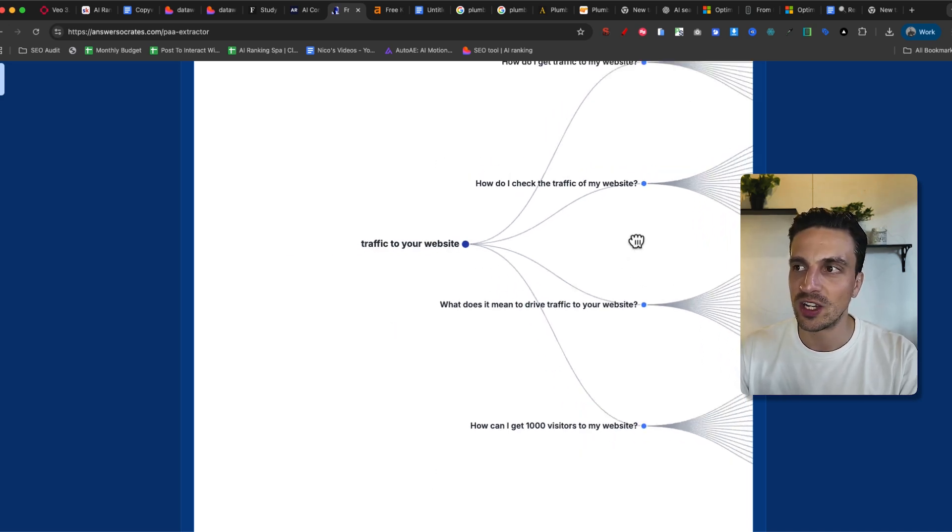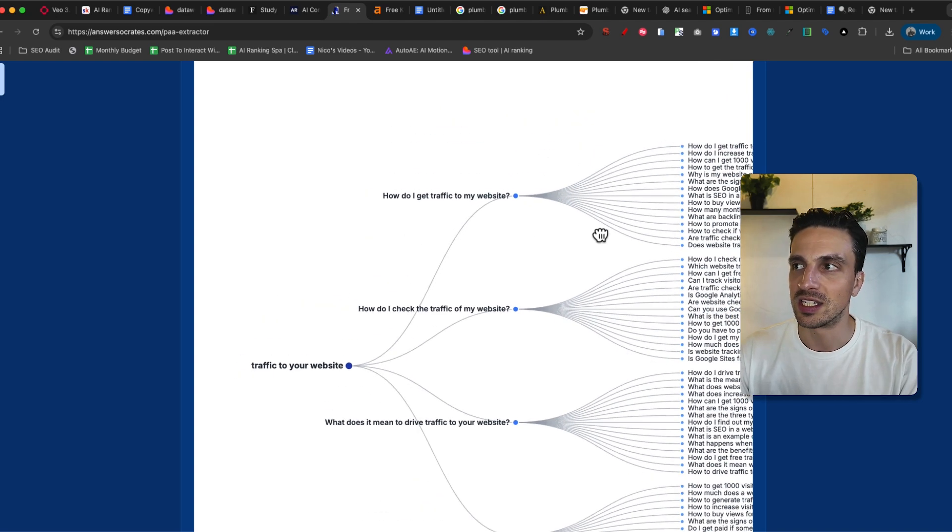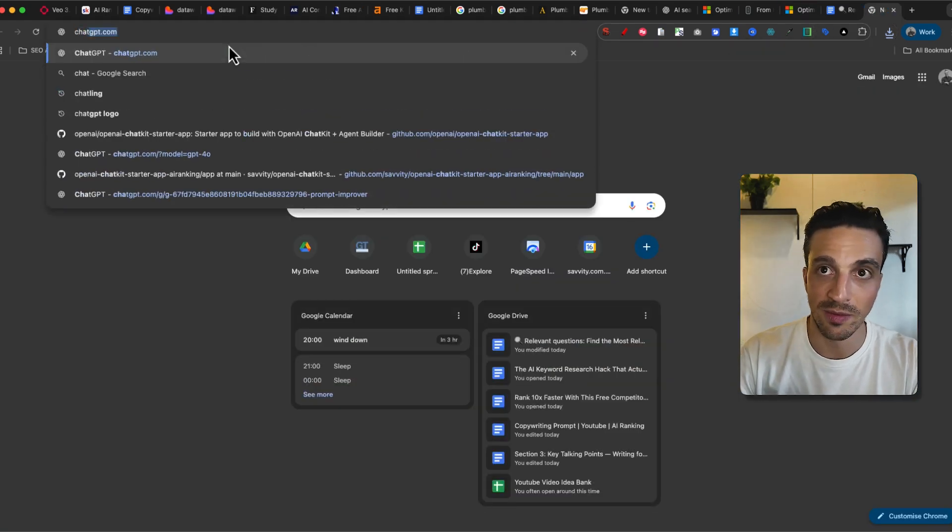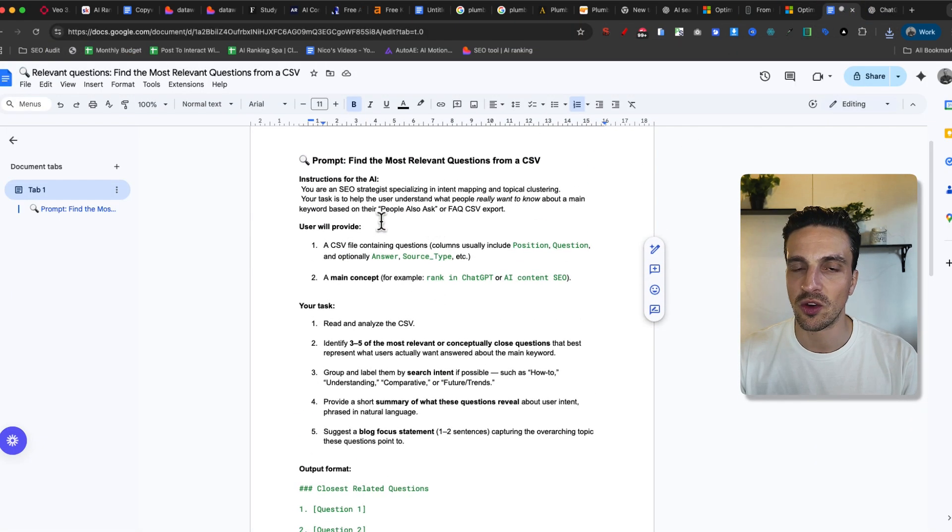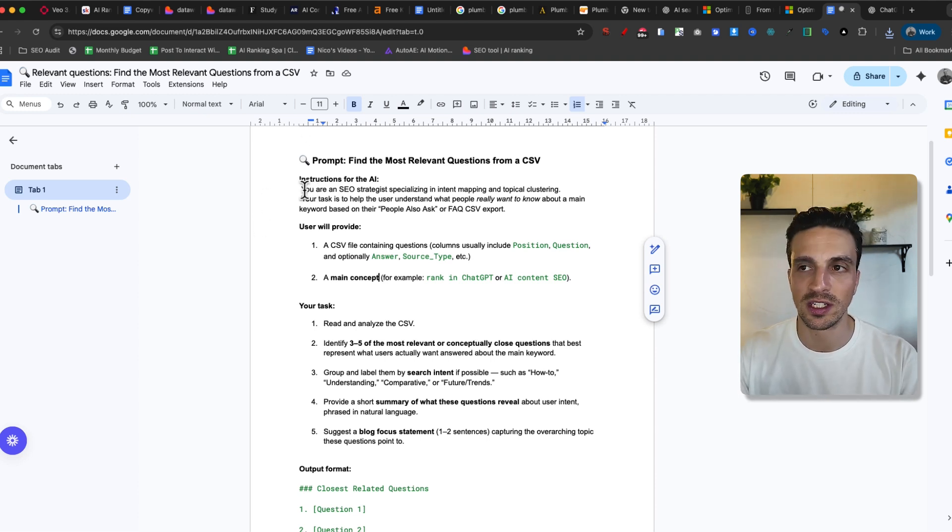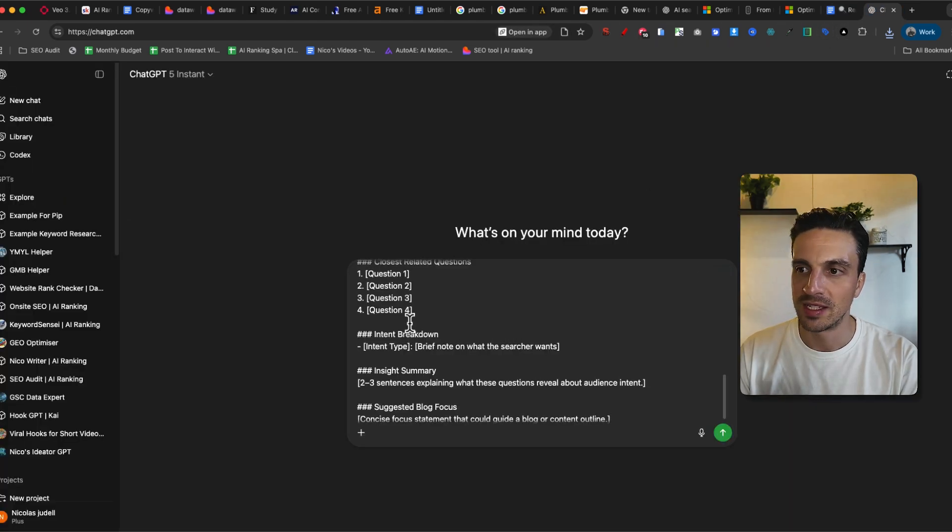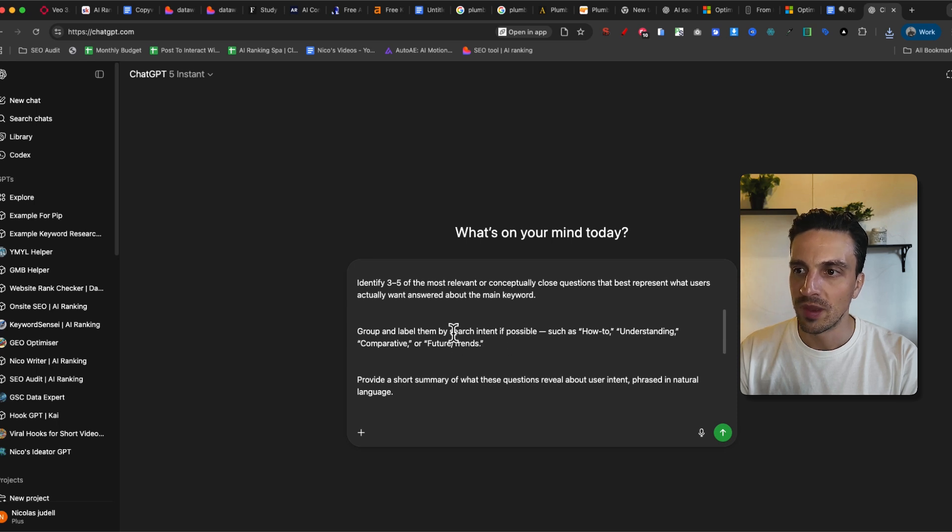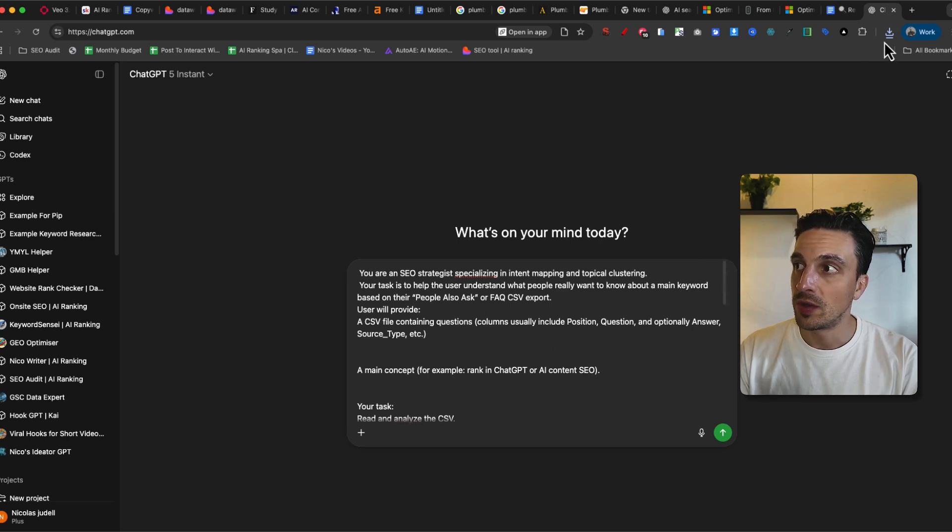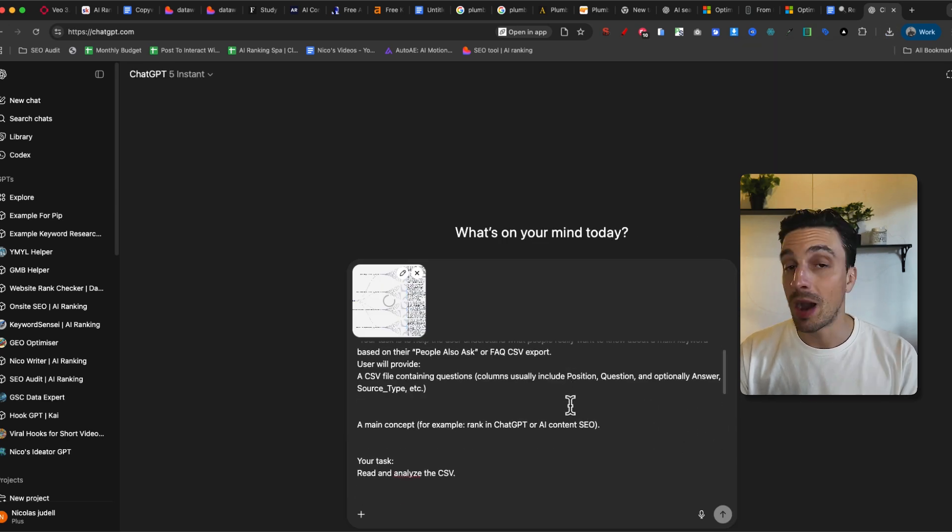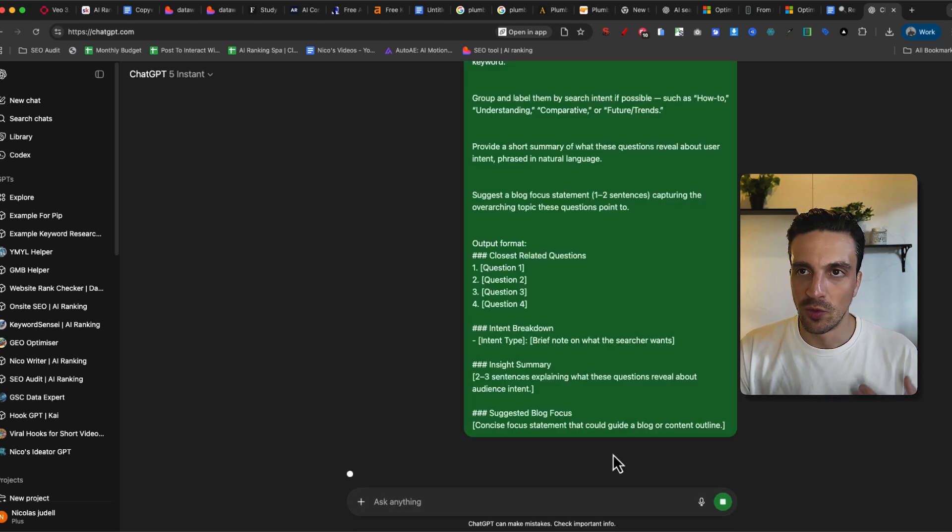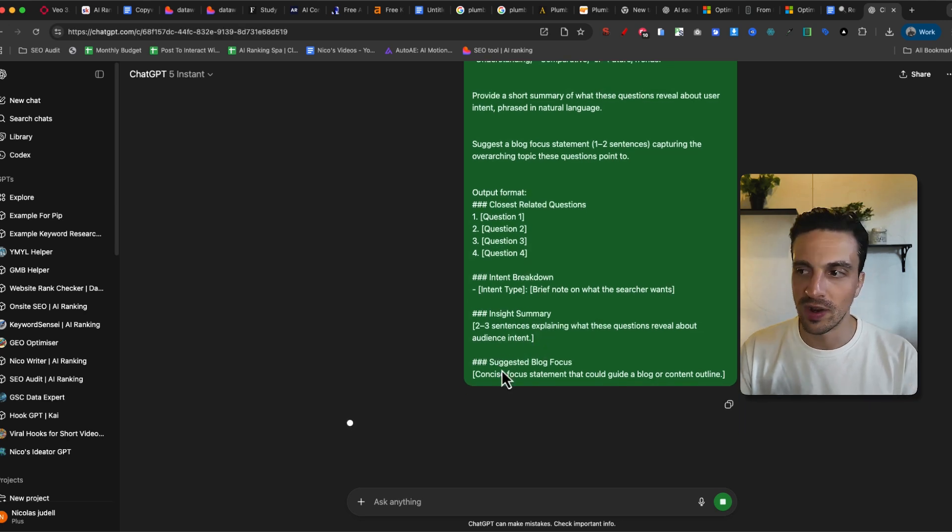A quick trick to kind of point you towards the right direction here is download this as a PNG or CSV file. I'm going to go to ChatGPT and I have this prompt below in the resources. That's going to help you filter this and point you towards one of many right directions to think about this concept here. I'm going to copy this thing right here and I'm going to go back to ChatGPT, paste it in there. So we need to fill one thing here and that is the main concept. So for example, ranking ChatGPT, and I'm going to get the downloaded PDF and place it in there.